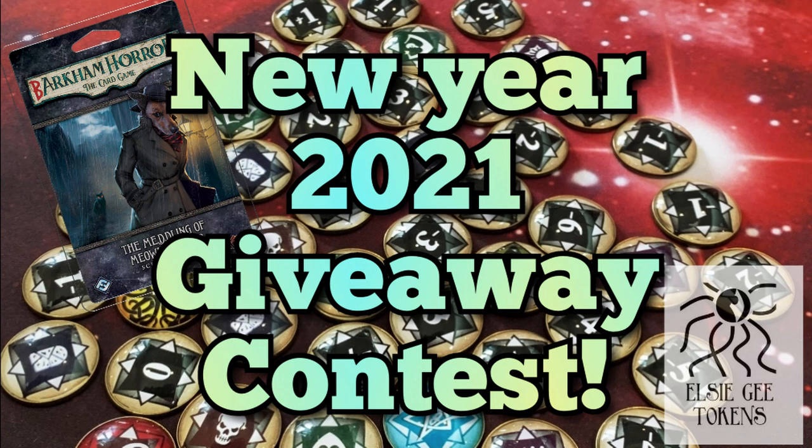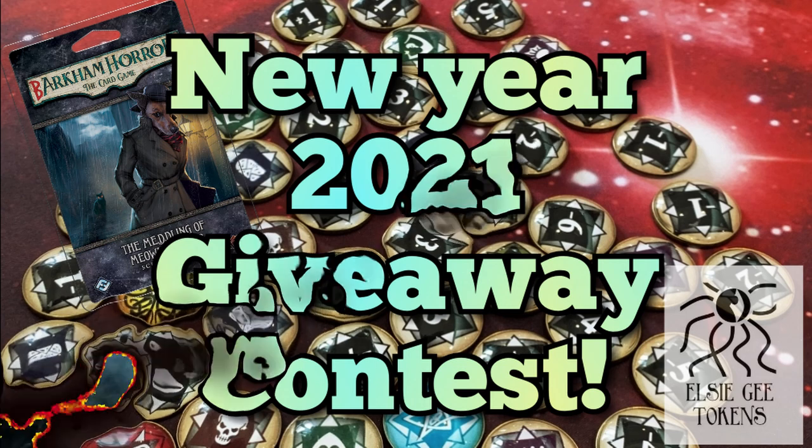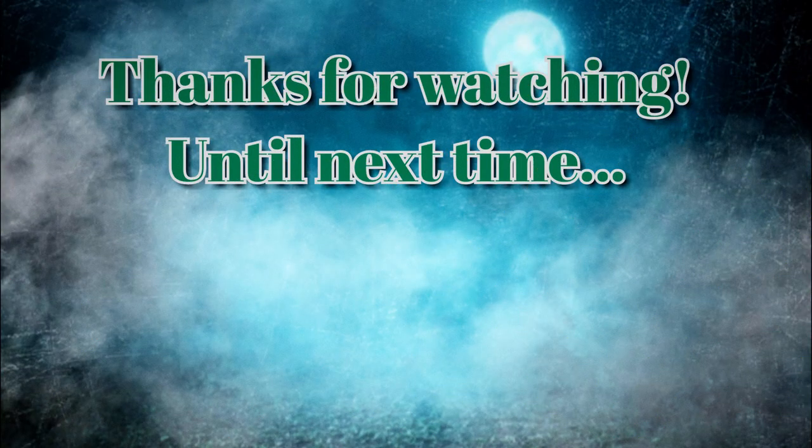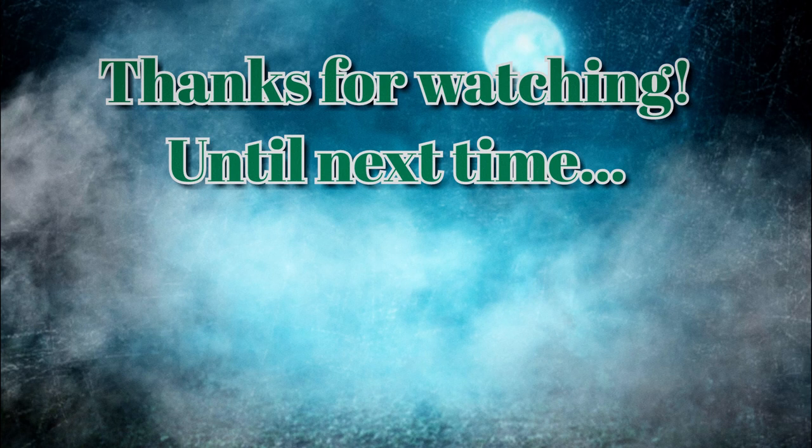I will be doing maybe a couple of playthroughs with some of these decks in the near future hopefully when I have the time. So look forward to those. Thanks for watching and have a great year 2021. Until next time.